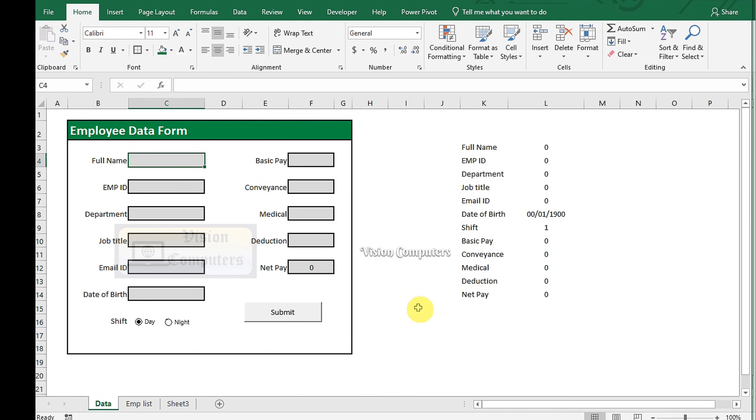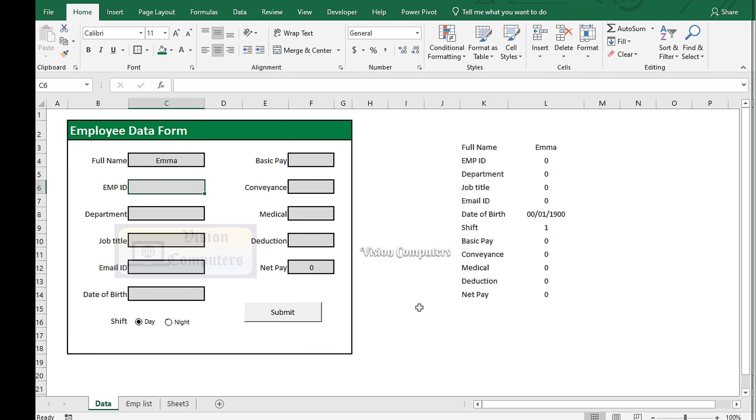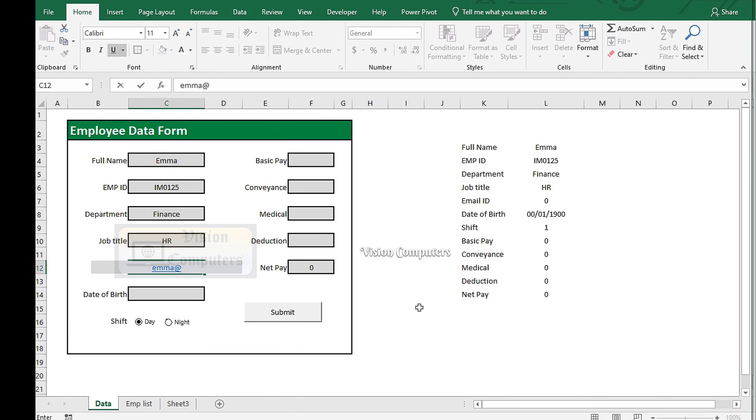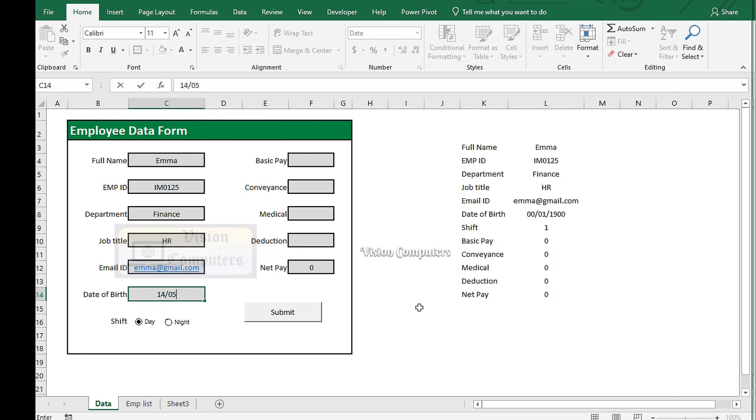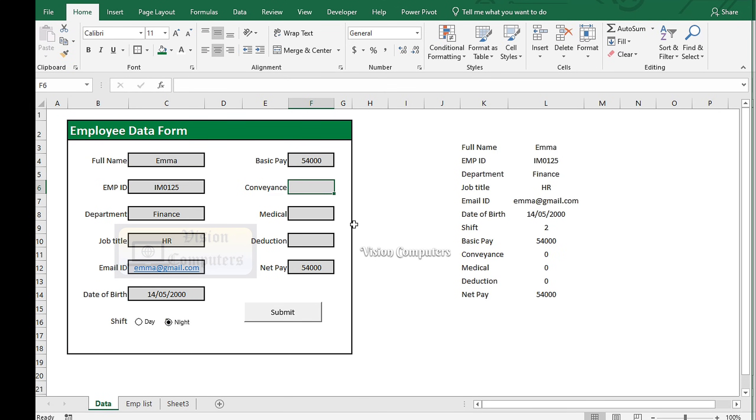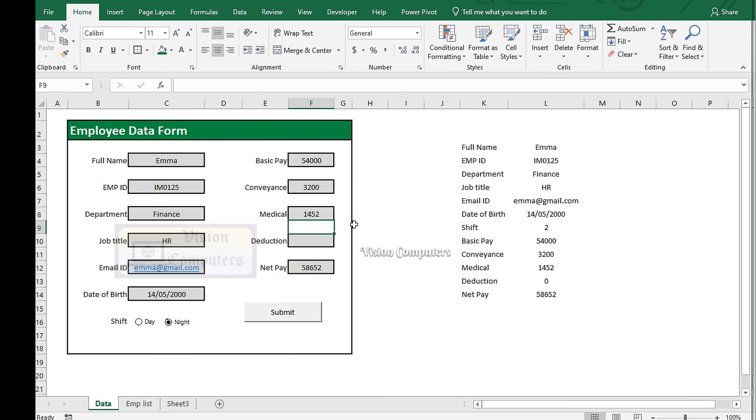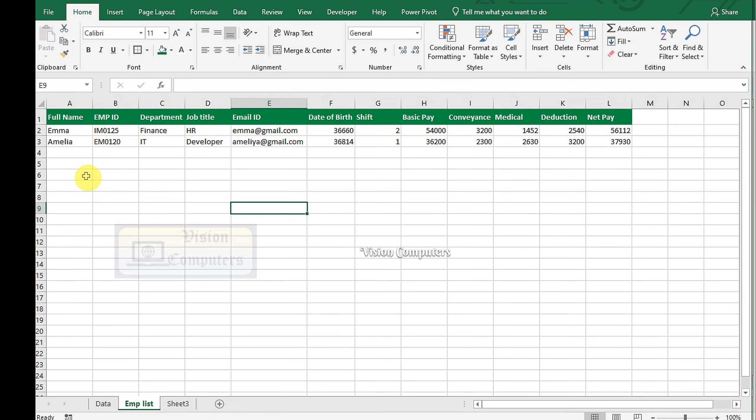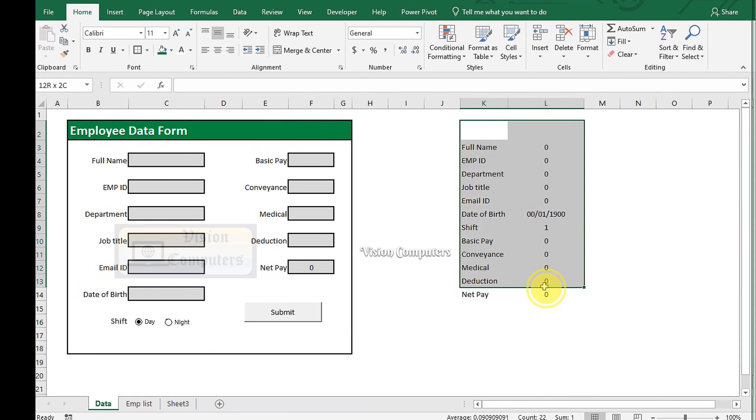Now enter the employee details. Click on Submit. Now see the result. The list is automatically updated.